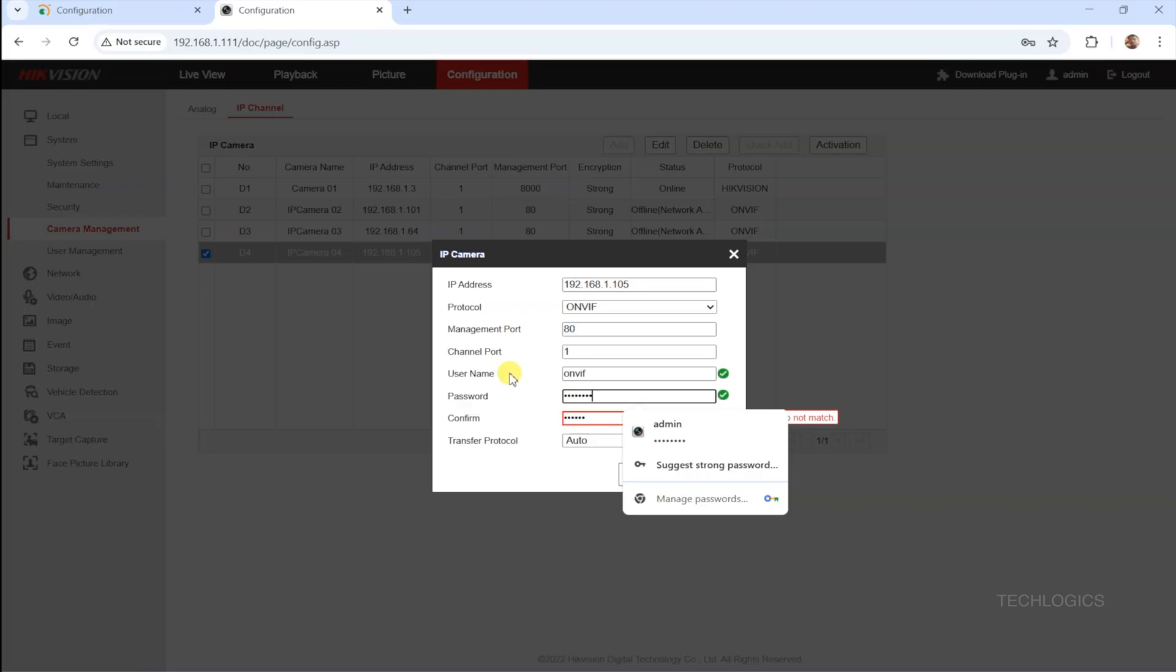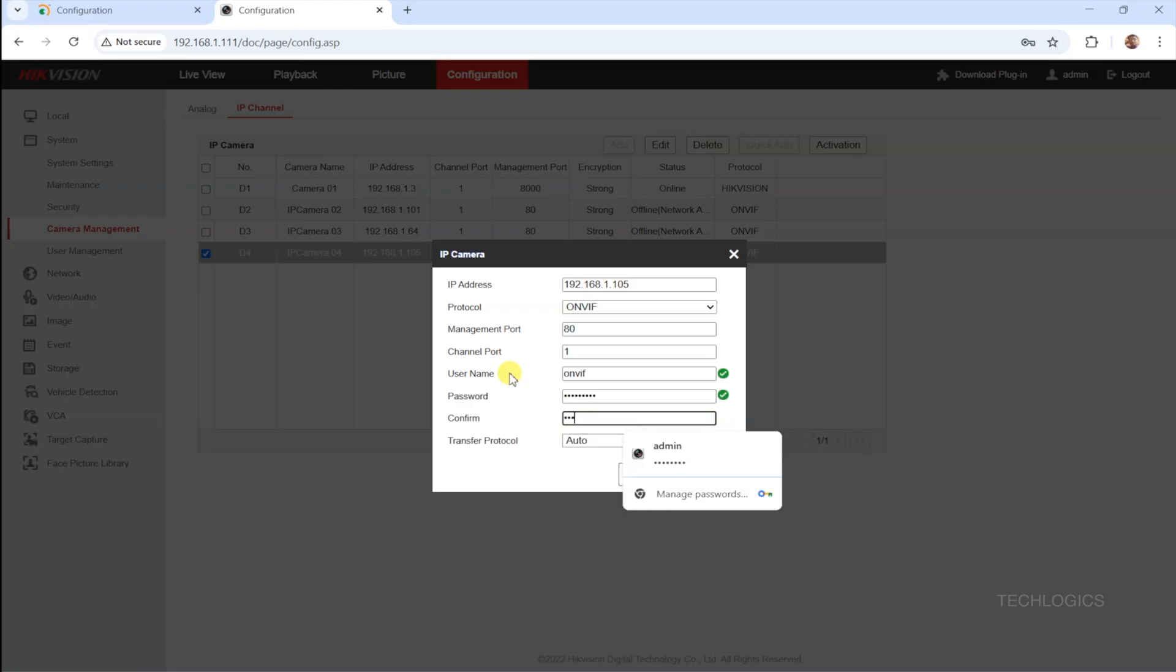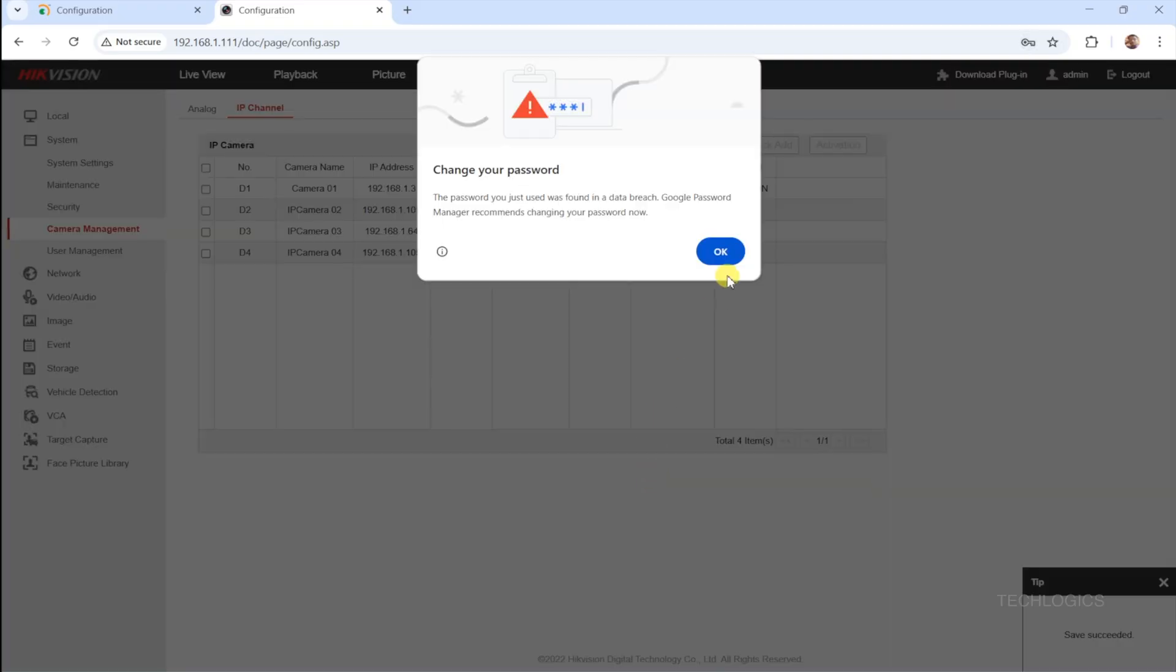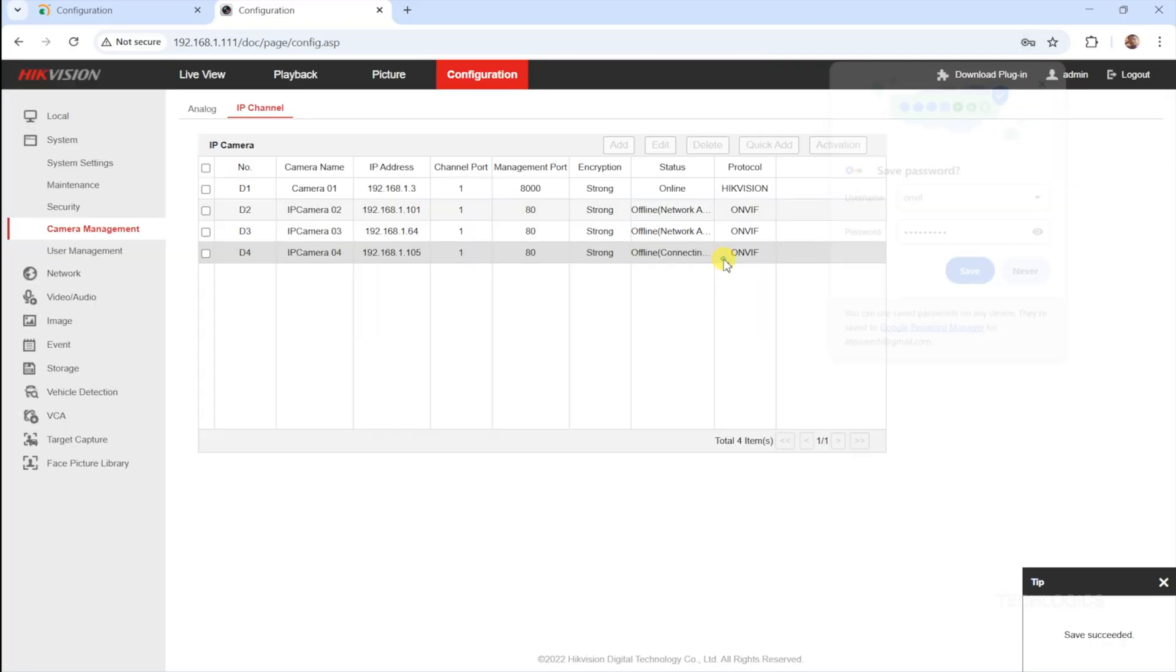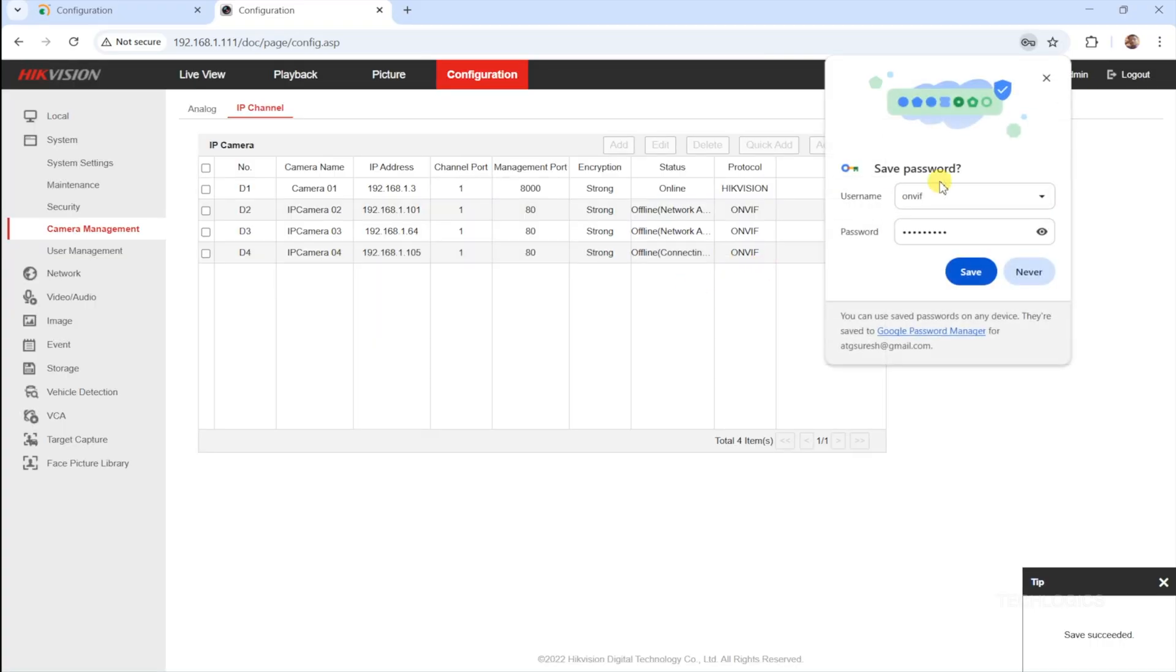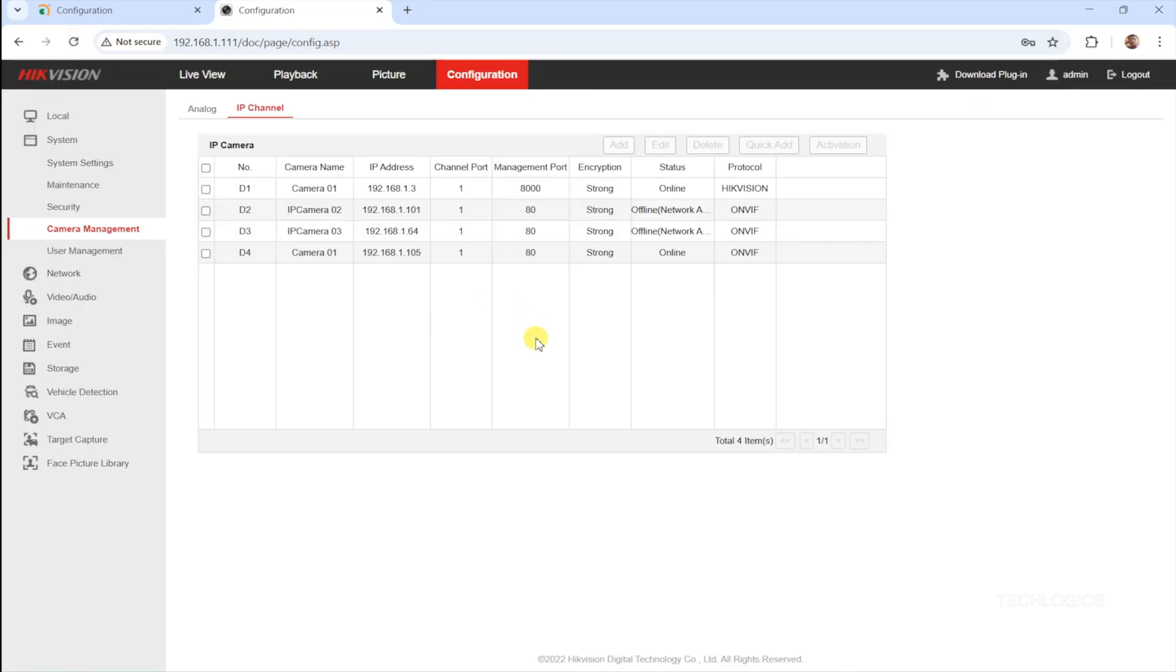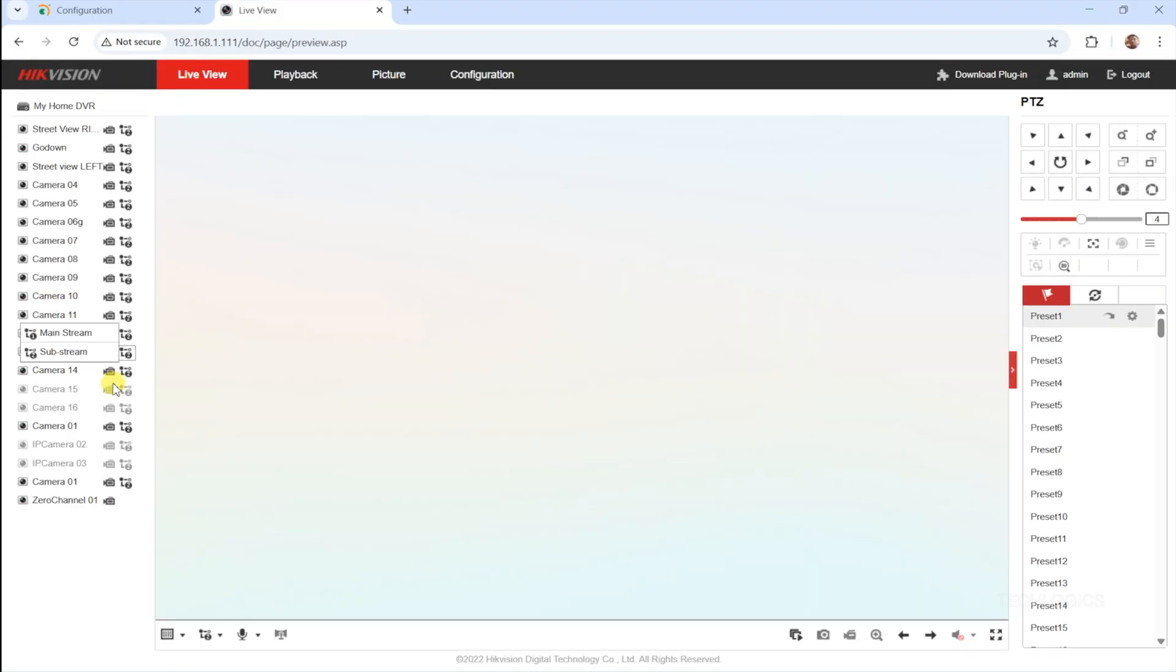This user account should have sufficient permissions to allow the camera to communicate properly with the recorder. Once all the details are entered, click the OK button to save the settings. The system will then attempt to connect and add the camera to the NVR or DVR. When successfully added, the camera's status will display as online, indicating it is now integrated and functioning correctly. This method ensures that your ONVIF-enabled Prama camera is properly connected and accessible through your HikVision device, allowing seamless live viewing and recording. Proper credential entry and network configuration are essential for a stable connection.